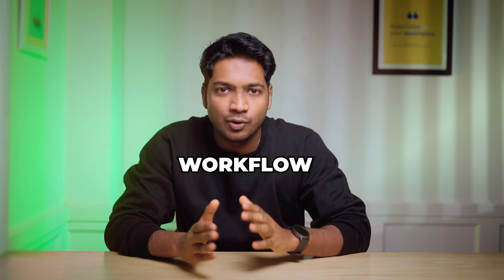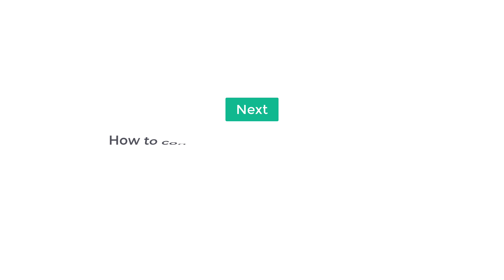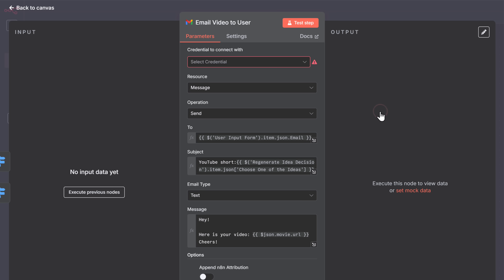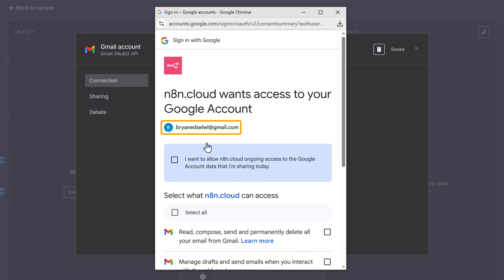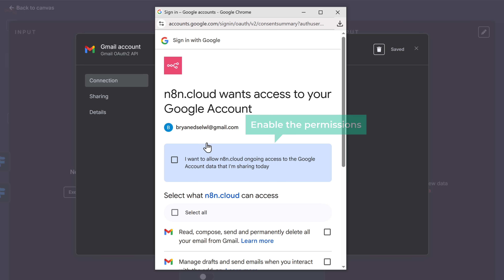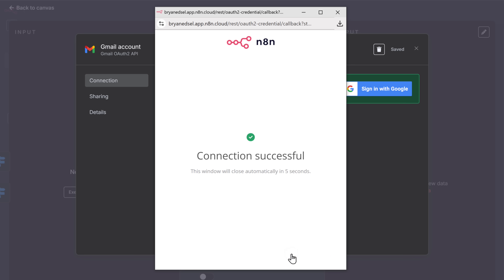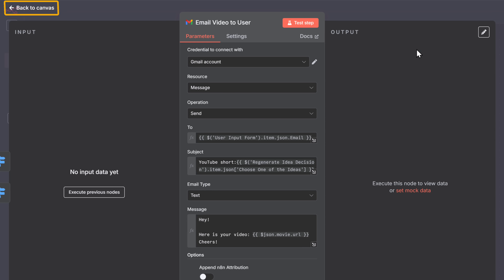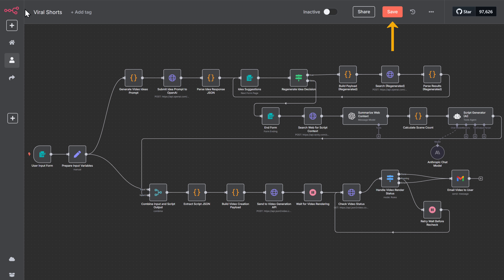Once it is ready, we need to tell the workflow how to send the video to the user — we are going to send the video through email. To connect our email, click on this node, click here, and select create new credentials. Sign in with your Google account — the videos will be sent to the user from this email account. Just enable the permissions and click continue. We've connected our email to the workflow. Close this and go back to the canvas. Make sure you save the workflow by clicking here after you complete each setup.